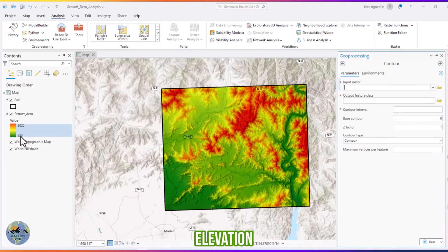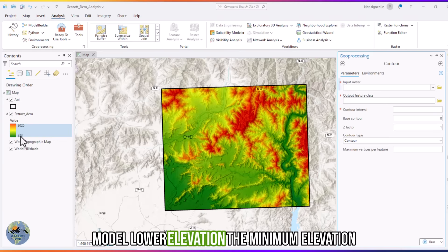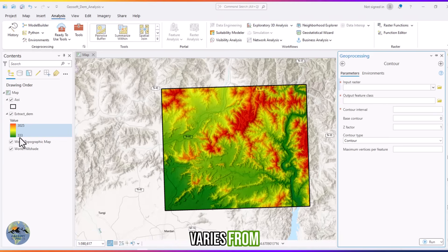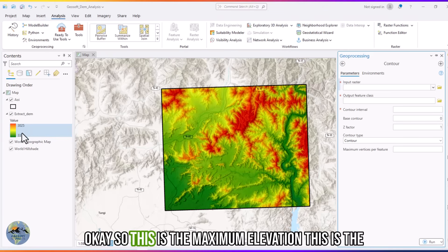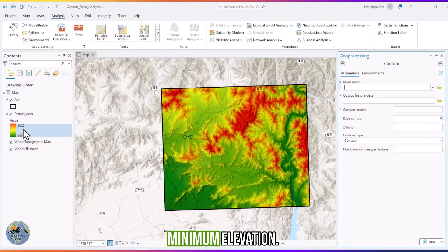Here you can see the digital elevation model. The elevation ranges from a minimum of 333 to a maximum of 3025 meters.